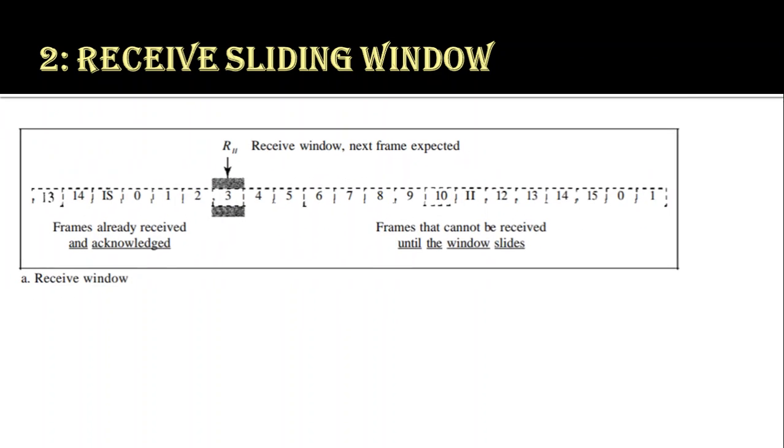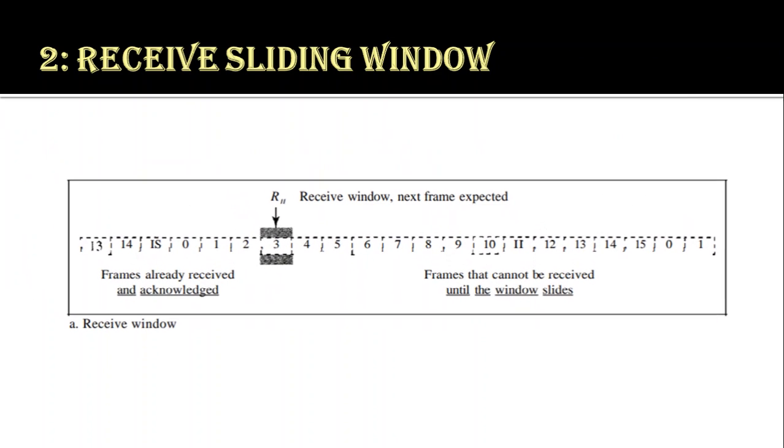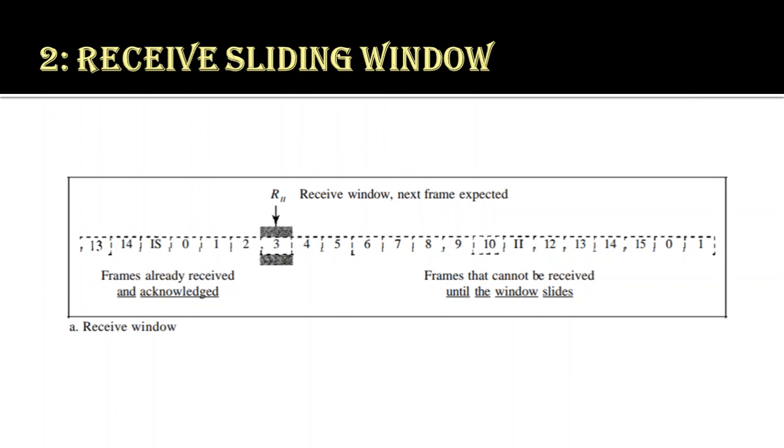Now, we will see about the receive window. It makes sure that the correct data frames are received and that the correct acknowledgments are sent. This window is always the size of 1. The receiver always looks for the arrival of the specific frame. The frame is discarded or needs to be resend if it arrives out of order.